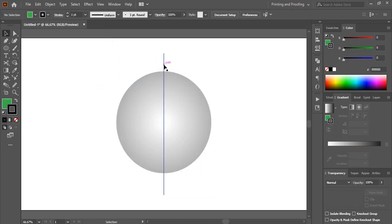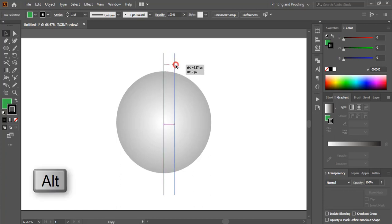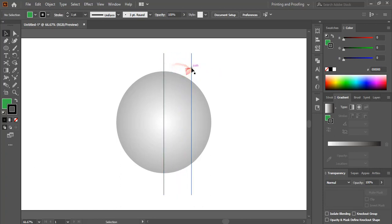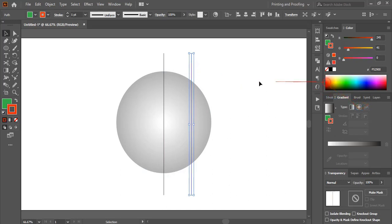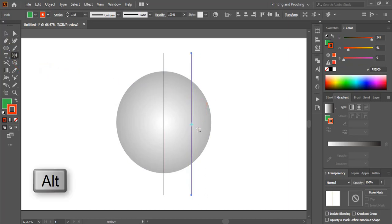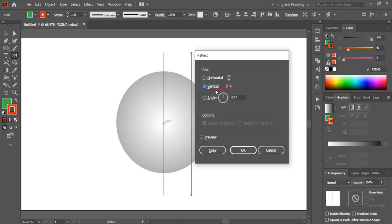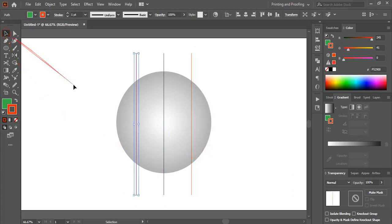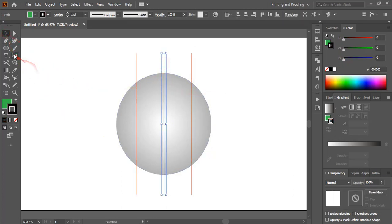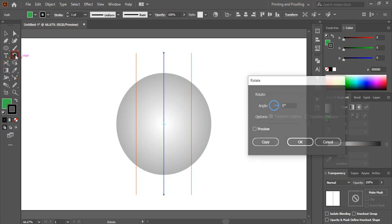By pressing Alt, drag the line and make a duplicate. Change the color for this duplicate. Now select it and from here click on the Reflect tool — by pressing Alt, drag the center point to the axis, click on Vertical and copy. Now select this one and double-click the Rotate tool, give a 90-degree angle, preview it, and copy.